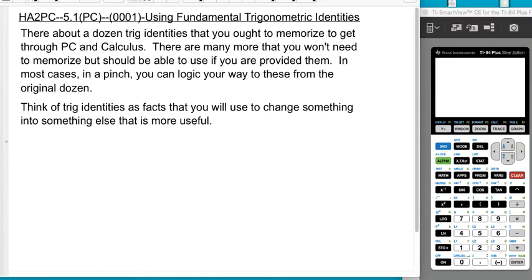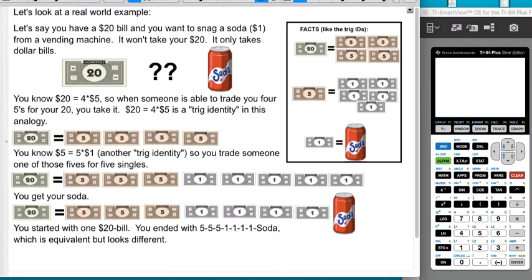We're going to walk through a real-world example. Let's say you have a $20 bill and you want to snag a soda for a dollar from a vending machine. This is overly optimistic that the soda only costs a dollar, but bear with me. It won't take your $20 bill — it only takes dollar bills, no phone payment or credit card. So how are you going to make this work? Well, you have these facts: there are four five-dollar bills in a 20, and there are five one-dollar bills in a five.